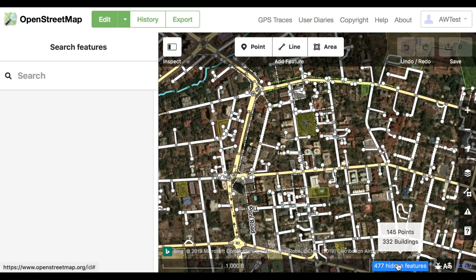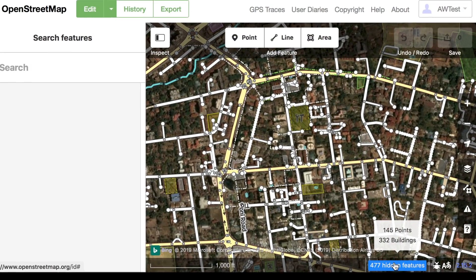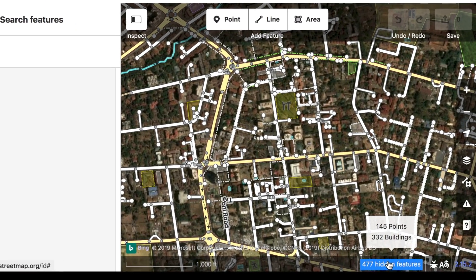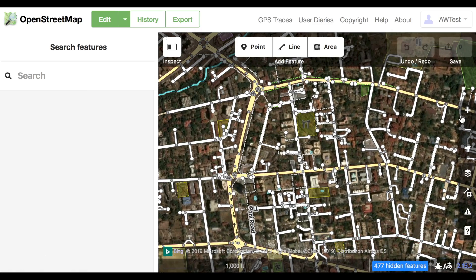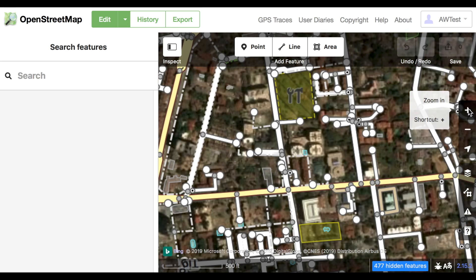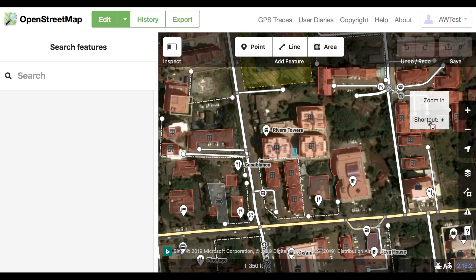If there are many features in an area, some things might be hidden, so make sure to zoom in. This will also help you make sure to draw the buildings the right size and the right shape.